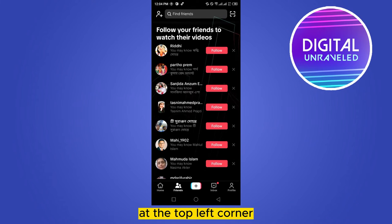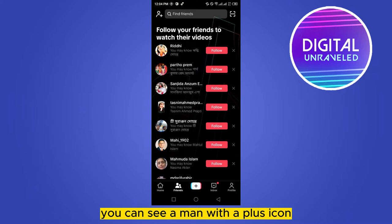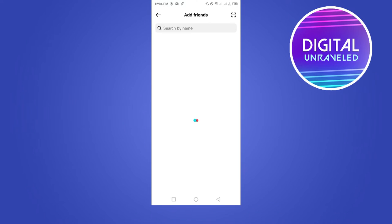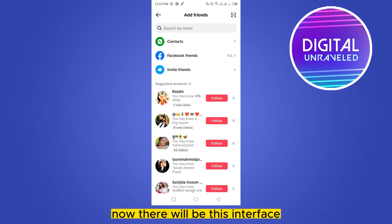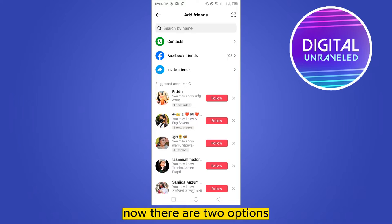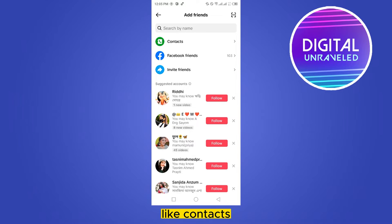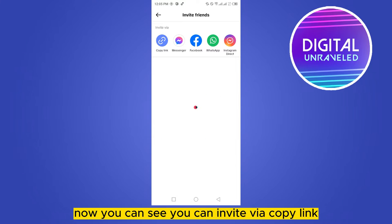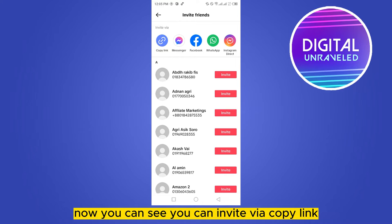After entering the Friends section, at the top left corner you can see a person icon with a plus sign — click on it. Now there will be an interface with two options: Contacts, Facebook Friend, and Invite Friends. Our desired option is Invite Friends — click on it.